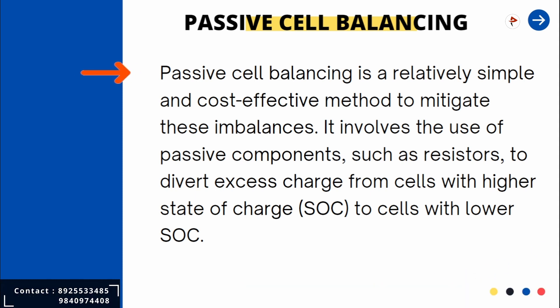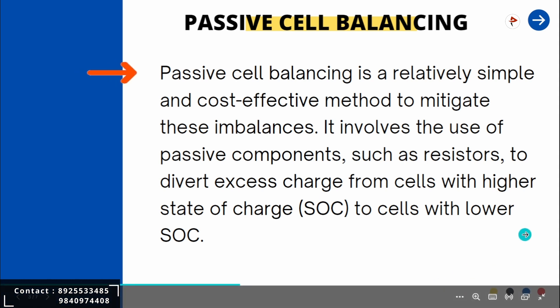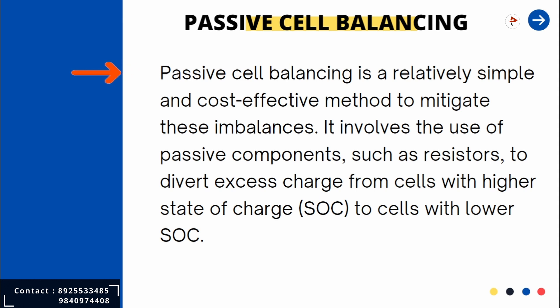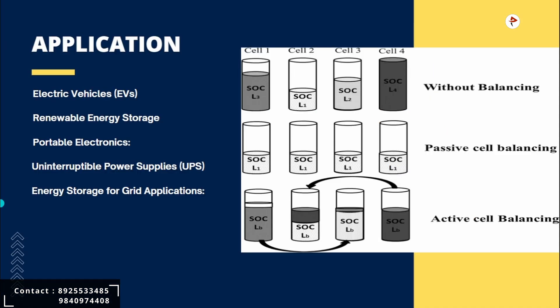Passive cell balancing is considered a more straightforward approach compared to active cell balancing, which uses additional circuitry and energy transfer elements to actively transfer charge between cells. While passive cell balancing may take longer to achieve full cell balance, it is generally simpler and less costly to implement.